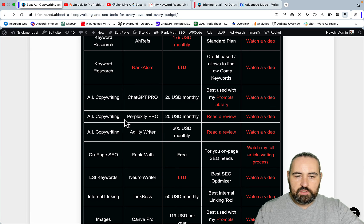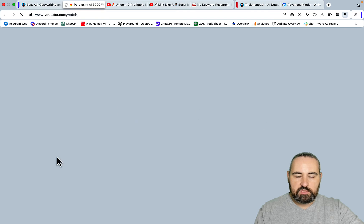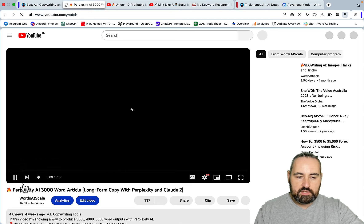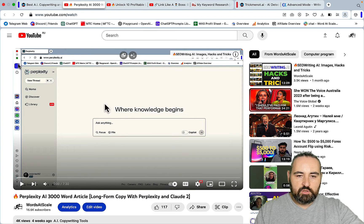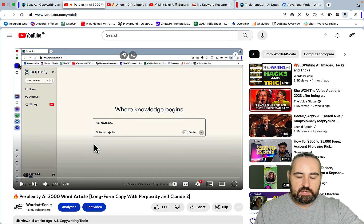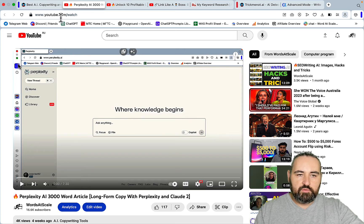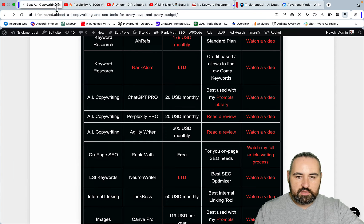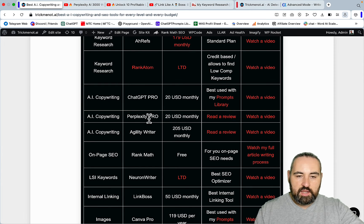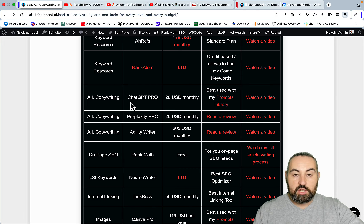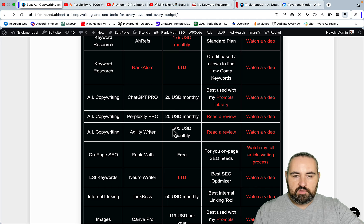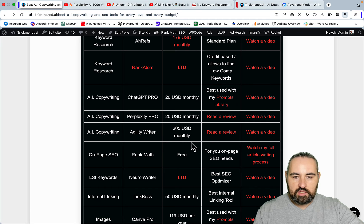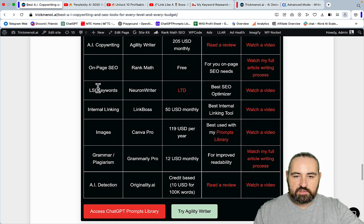I also use Perplexity Pro just for this reason - Perplexity Pro has Claude and GPT-4 inside of it. You can now use both Perplexity's proprietary model as well as GPT-4 and Claude. This opens up so many opportunities. Personally I have a subscription to both ChatGPT Pro and Perplexity and Agility Writer. But for Agility I'm recommending a higher tier.